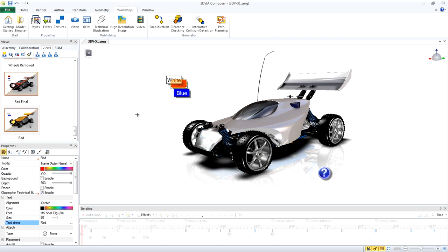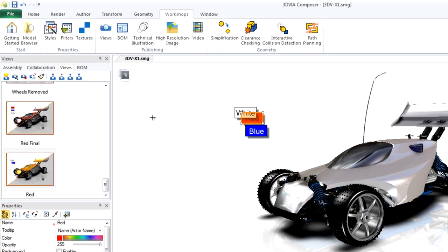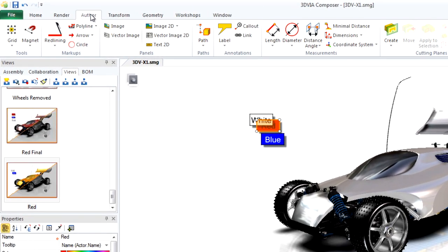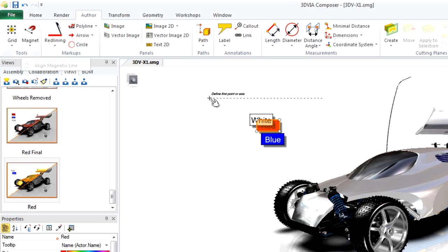We could drag them and approximately align them, but there's an easy way to do it in 3D Via Composer. Switch to the Author tab, and under Magnet, click Create Magnetic Line.